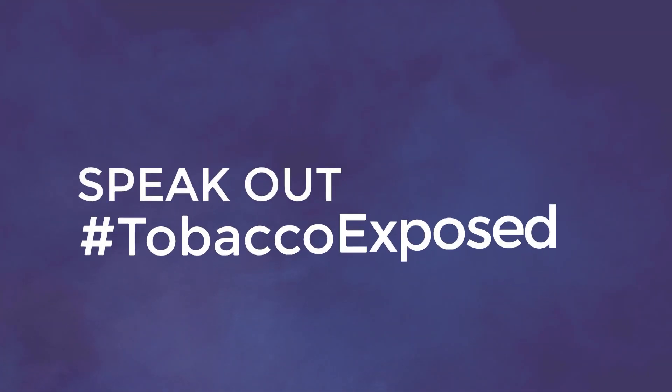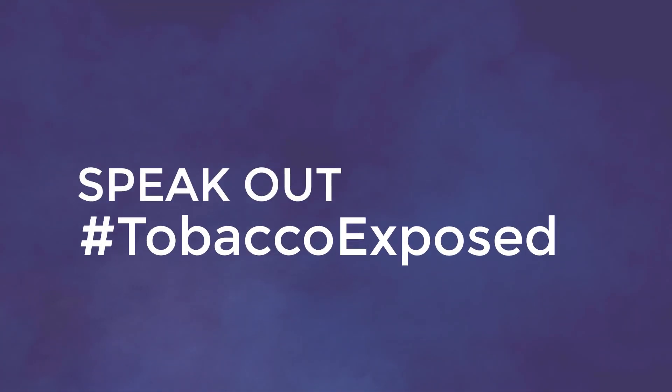Don't let it be you. Speak out. Hashtag Tobacco Exposed.